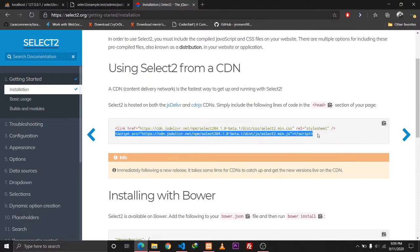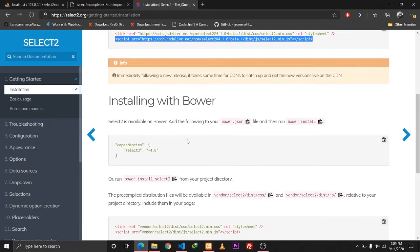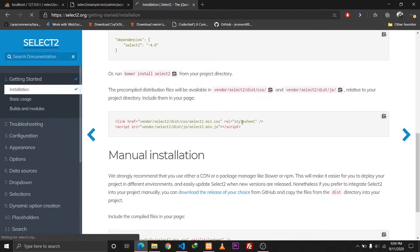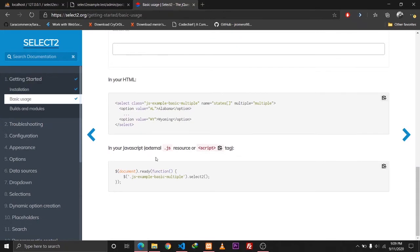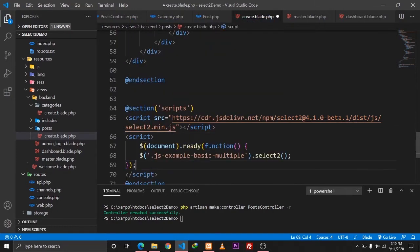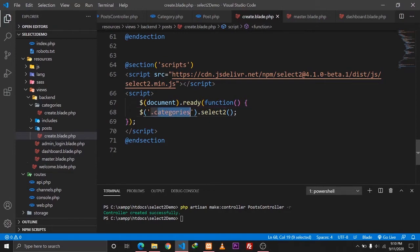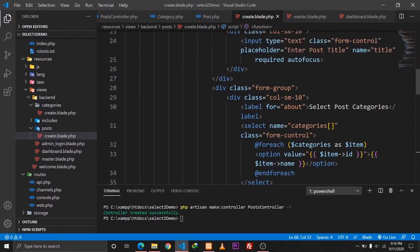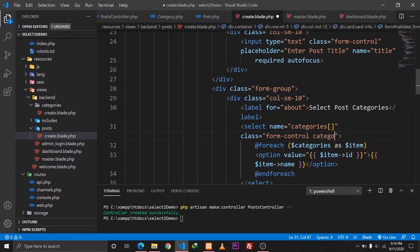I'll also copy the Select2 script CDN and paste it in the scripts section. To initialize Select2, I'll check the documentation and copy the initialization code. In document.ready, the function will target the class 'categories' and call the select2() function to initialize the library. Let's go to the select tag in our form and also give it a class of 'categories'.